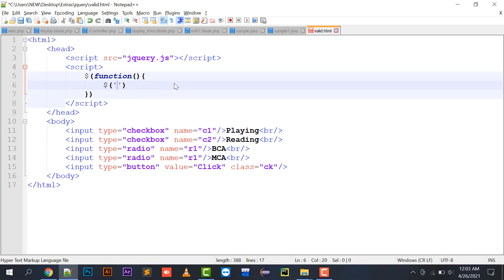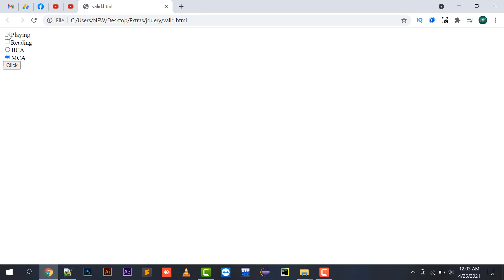What I need to do is click on a button and check whether my checkbox is checked or not. In the case of radio buttons, only one value is selected by default, but in the case of checkboxes we can select multiple values. I need a validation so that at least one value should be selected — either playing or reading, or both.